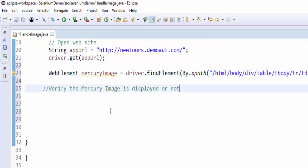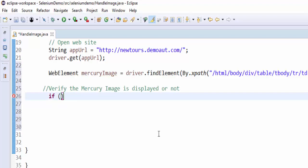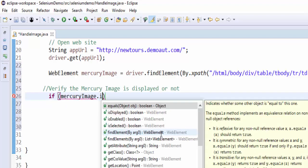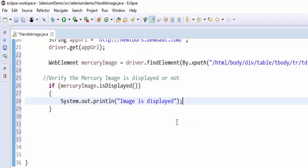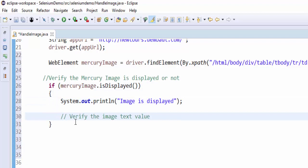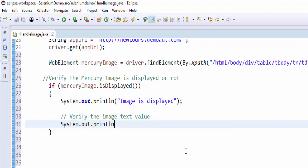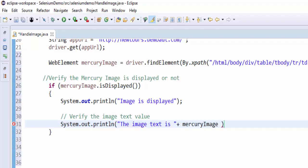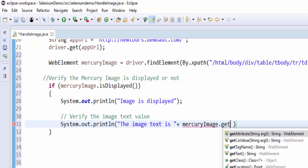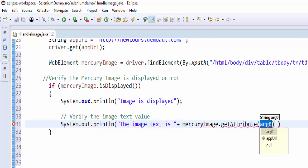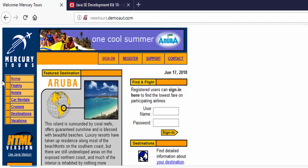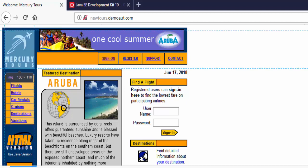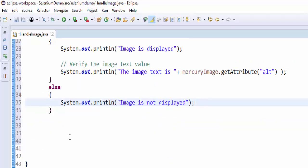The next step is to verify mercury image is displayed or not. We have to write a condition: if mercuryImage.isDisplayed, we have to print a message image is displayed. As per the requirement, we have to verify the image text value. For that, System.out.println, the image text is mercuryImage.getAttribute of alternative text. During runtime we are trying to retrieve the value of this image. The value is Mercury Tours. Else condition, image is not displayed.